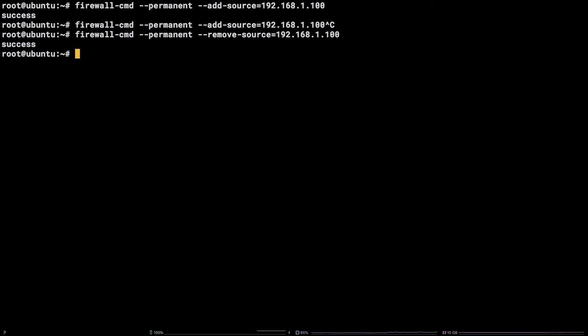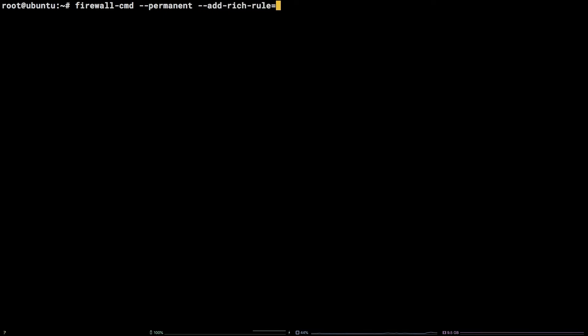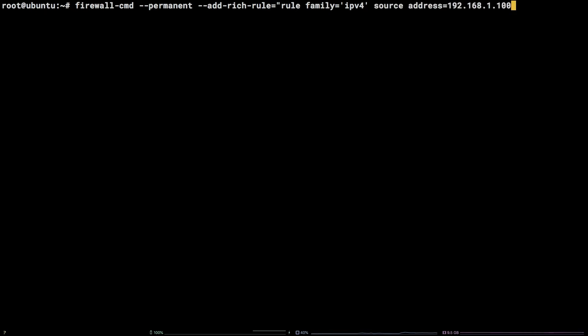Blocking an IP address or range of IP addresses requires a rich rule which is a bit more like an IP tables command. Firewall-cmd --permanent --add-rich-rule equals open double quote rule family equals open single quote IPv4 close single quote source address equals followed by the IP or range to block followed by reject.